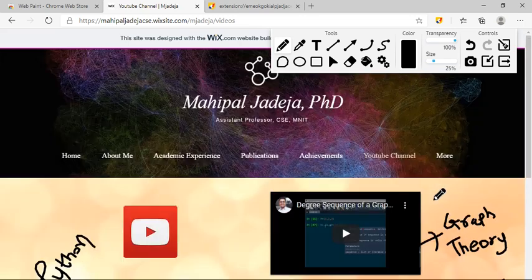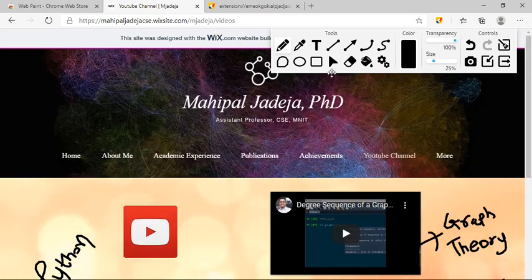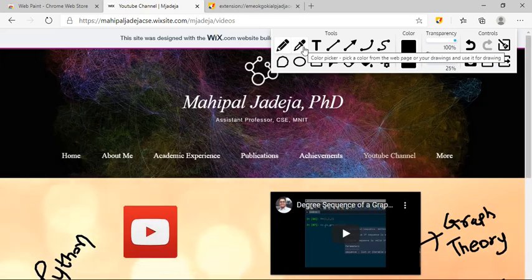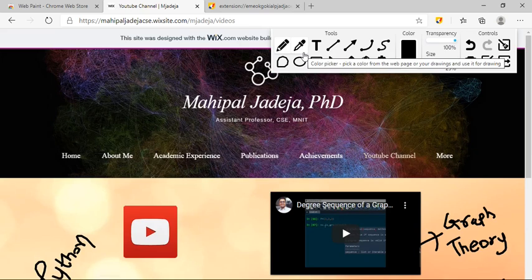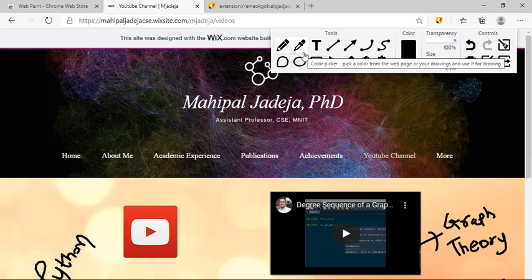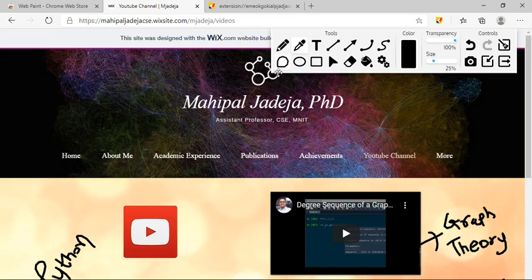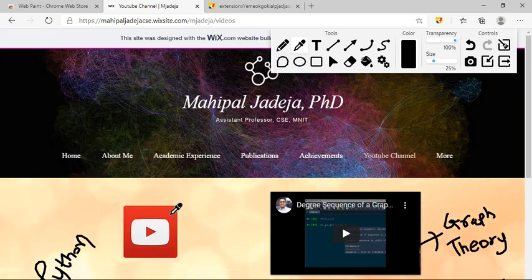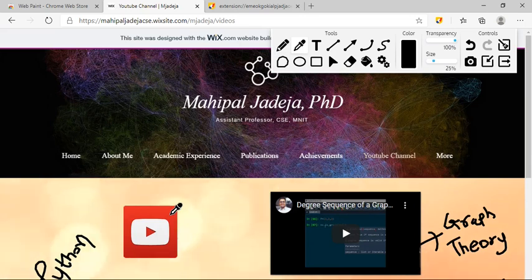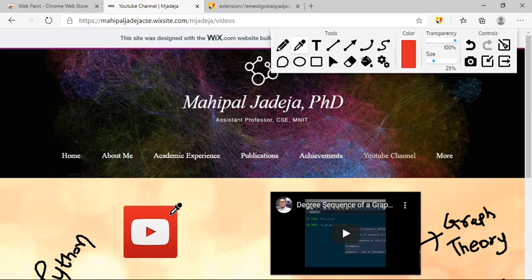Now, the very interesting feature of this particular extension is color beaker. Let me choose this particular option and now see what will happen. Whenever I click on this particular web page, that particular web page's color is going to appear as my selected color. For example, if I click here, you can see the color is changed to red.